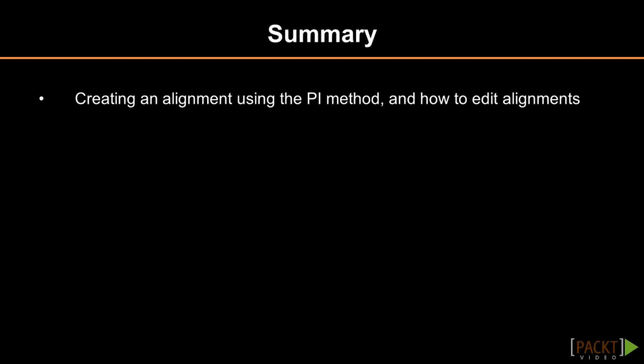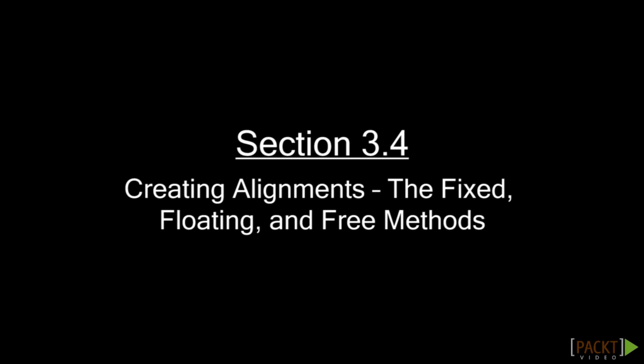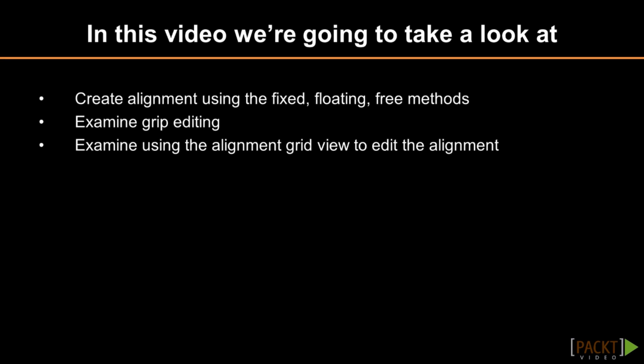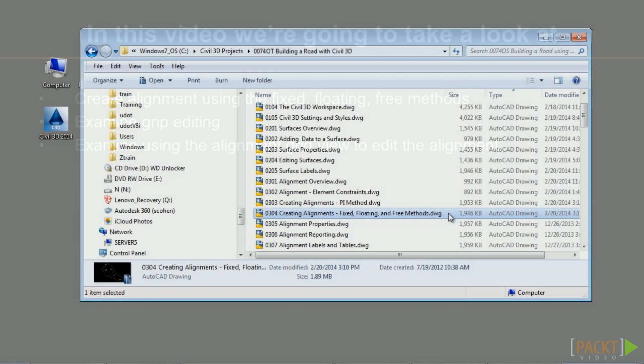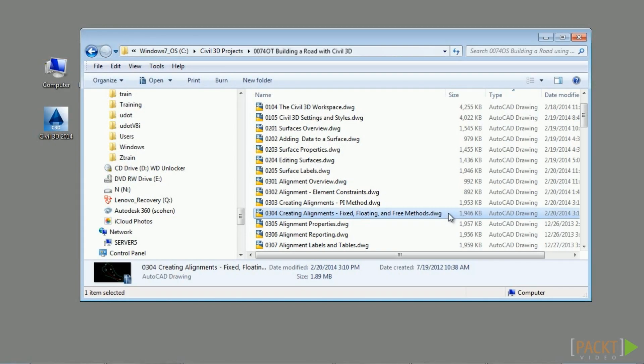In summary, we examined how to create alignments using the PI method and how to edit alignments after they are created. In the next section, we will discuss creating alignments using fixed, floating, and free methods. Welcome to the fourth video of Section 3 discussing creating alignments using fixed, floating, and free methods. Upon completion of this video, you will have an understanding of how to create an alignment using these methods and how to edit them.